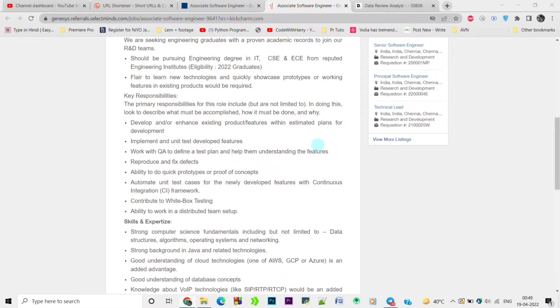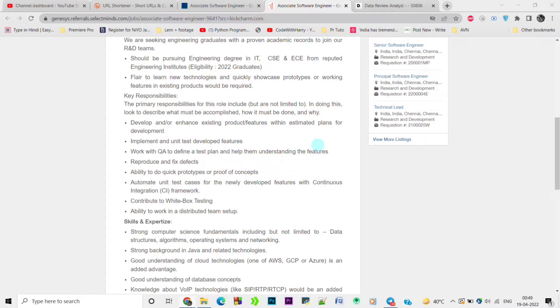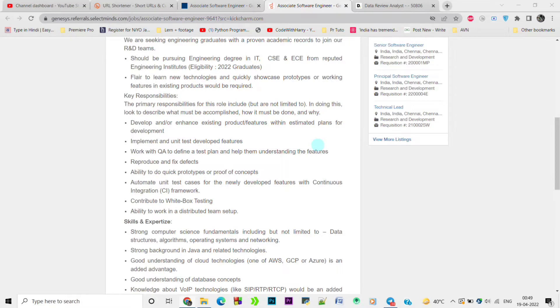Some important terms about this job: you should be pursuing an engineering degree in IT, CSE, and ECE from a reputed engineering institute. Eligibility is 2022 graduates, so this job is for freshers. Rather than this job, I have another job for 2020 and 2021 batch listeners. The key responsibilities are: implement and unit test, develop features, work with QA to define test plans and help them understand the features, ability to create quick prototypes or proof of concepts.